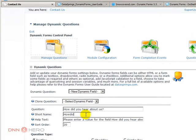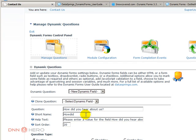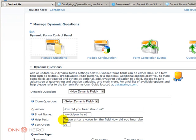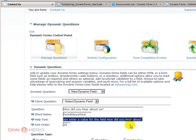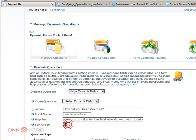Short name, it suggests one just based on what I have entered in the question. Any help text that you may want to enter with further explanations. Short order, it comes automatically as 20.